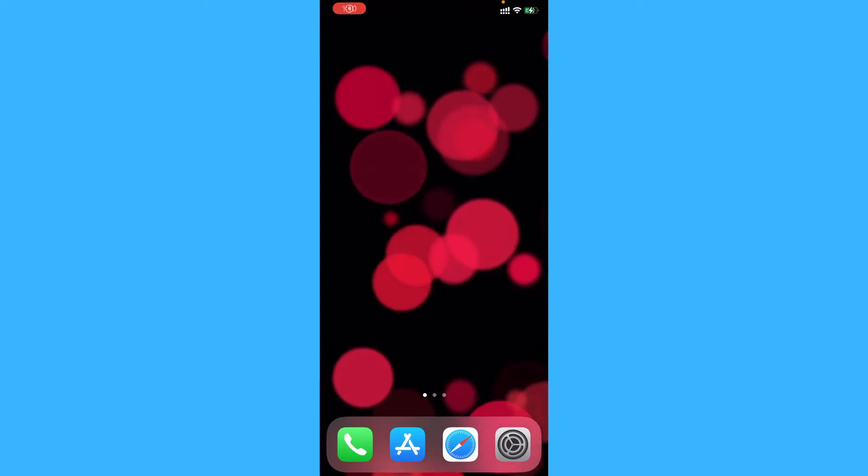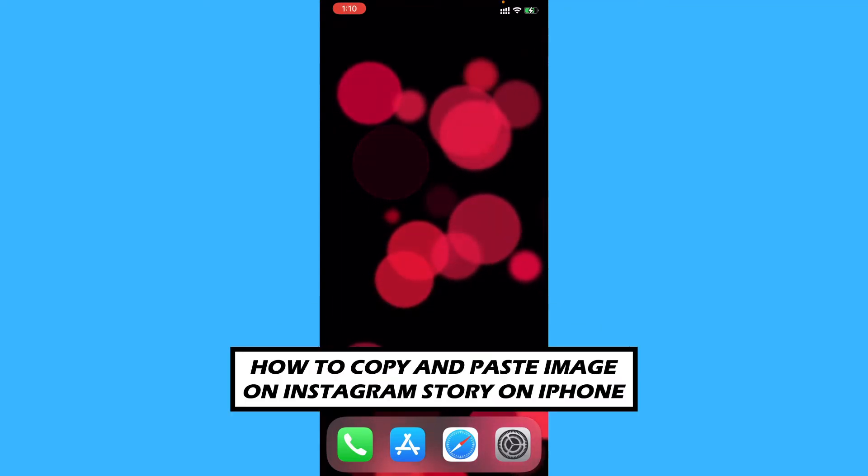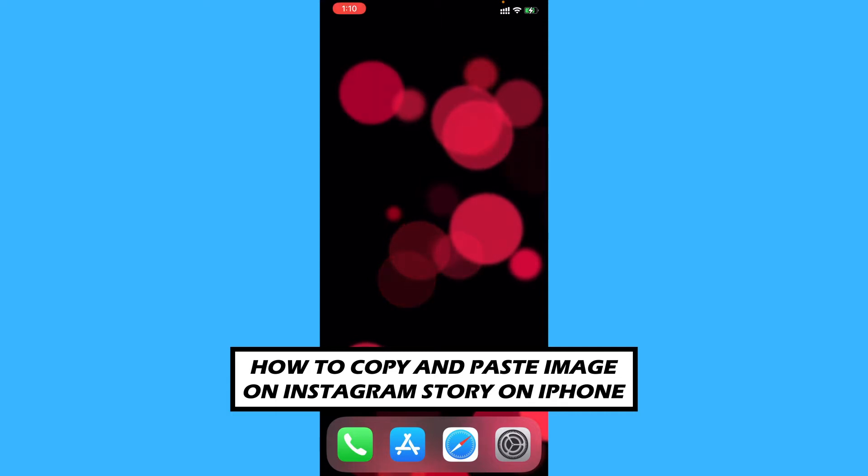Hey everyone, in this video we'll be showing you how to copy and paste a photo onto your Instagram story.